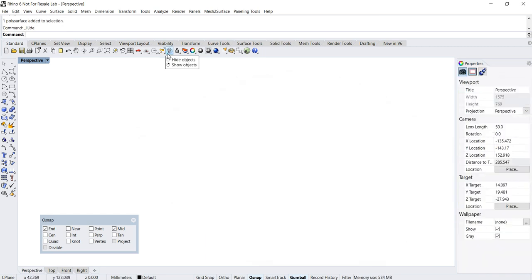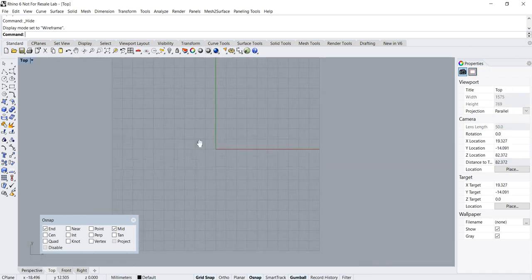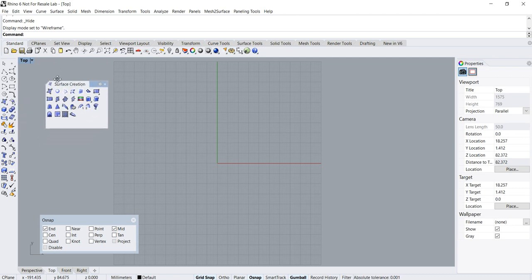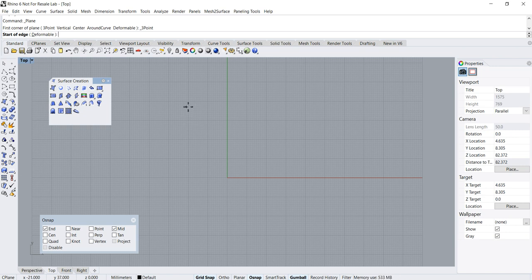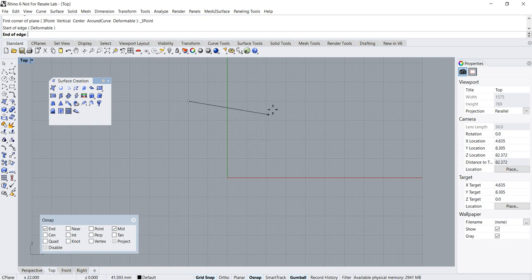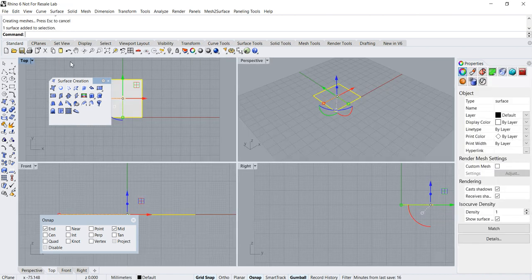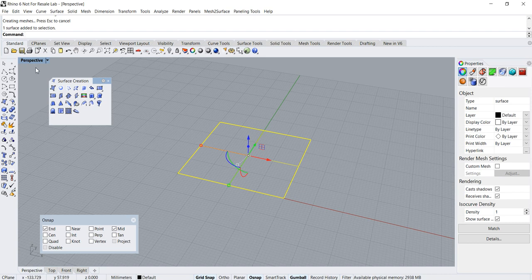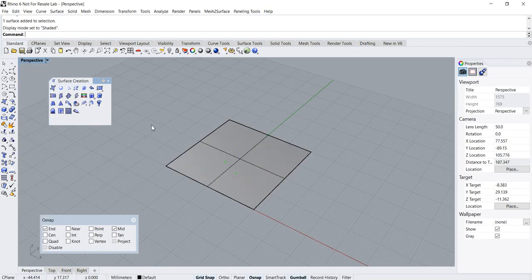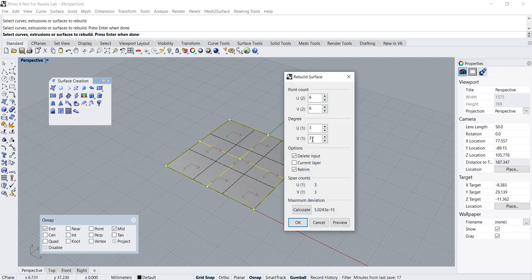Okay, let's start. Let's hide this first. The first thing we need to do is to create a square plane using the rectangular plane command. Now we need to rebuild this flat degree-one surface into a degree-three surface with six control points on both the U and the V directions. So type 'RebuildSurface' — degree set to three, point count set to six on both U and V.